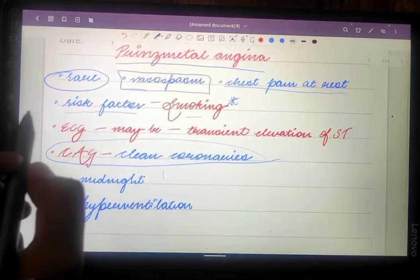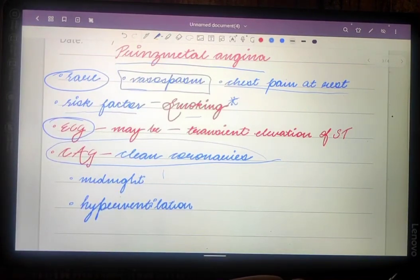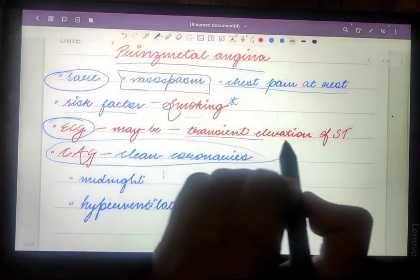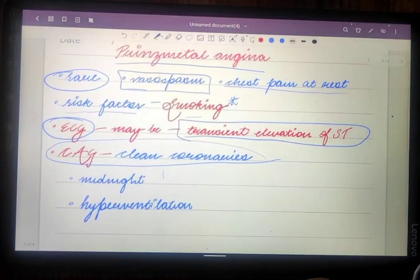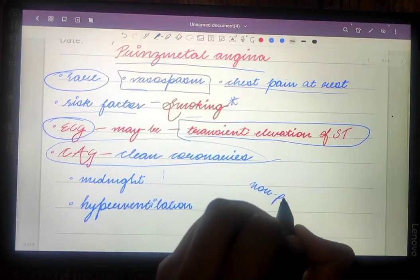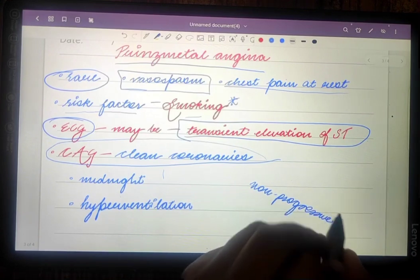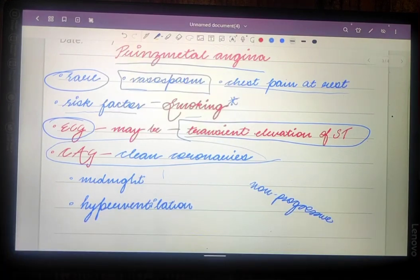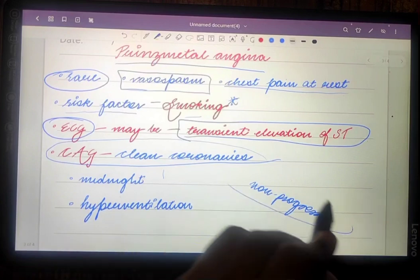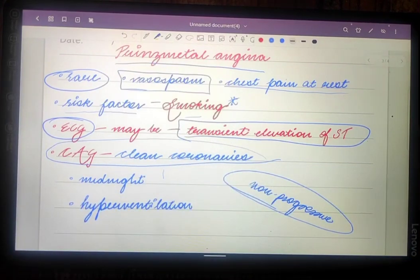When an ECG is performed in Prinzmetal angina, you may find a perfectly normal ECG. Sometimes you can find transient elevation of the ST segment. Remember, this is non-progressive ST change — only transient ST elevation will be found in these cases.